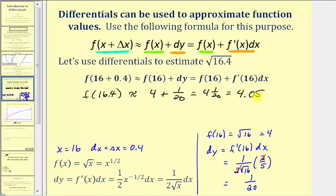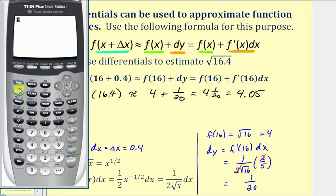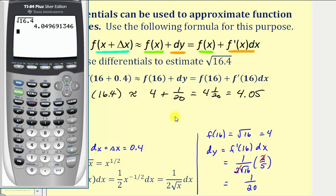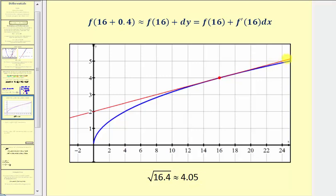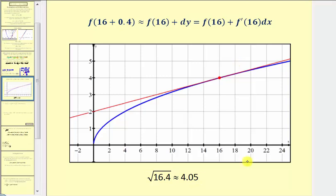One-twentieth equals 0.05. Comparing to the calculator, the actual value of square root of 16.4 is 4.04969, which is very close to our approximation of 4.05. The red tangent line to f of x equals square root of x at x equals 16 is a very good approximation for function values near x equals 16, which is why our differential approximation was so accurate.